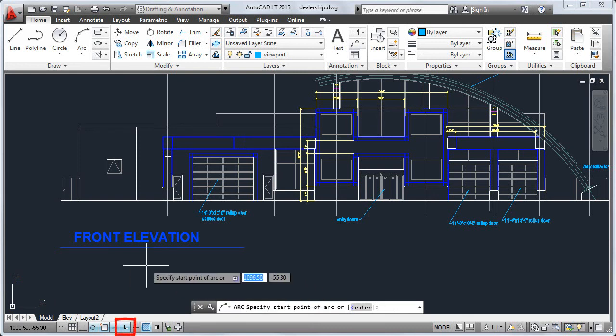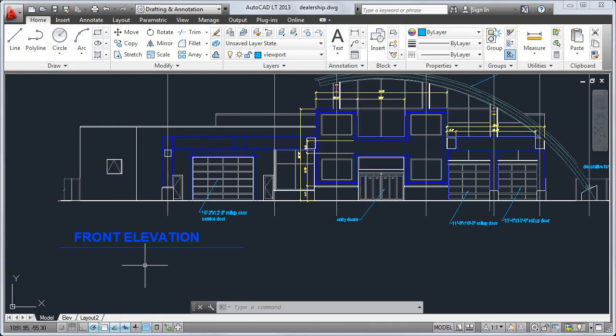Dynamic Input, which is enabled by default, displays command prompts and input next to the cursor. At the bottom of the application window is the application status bar.